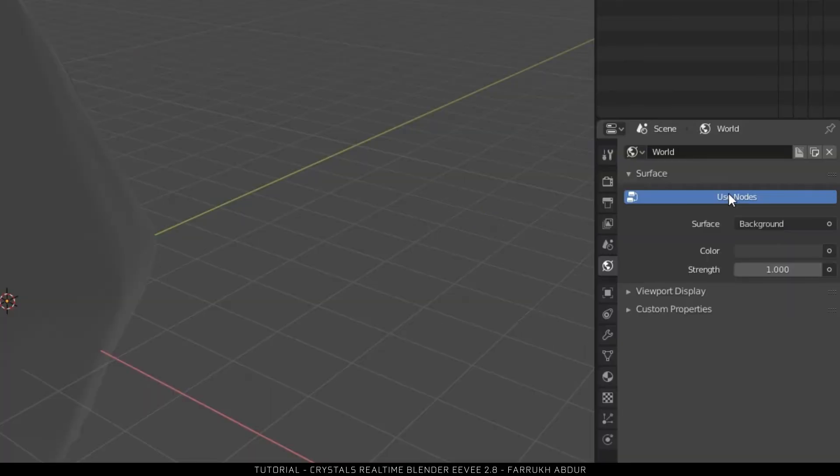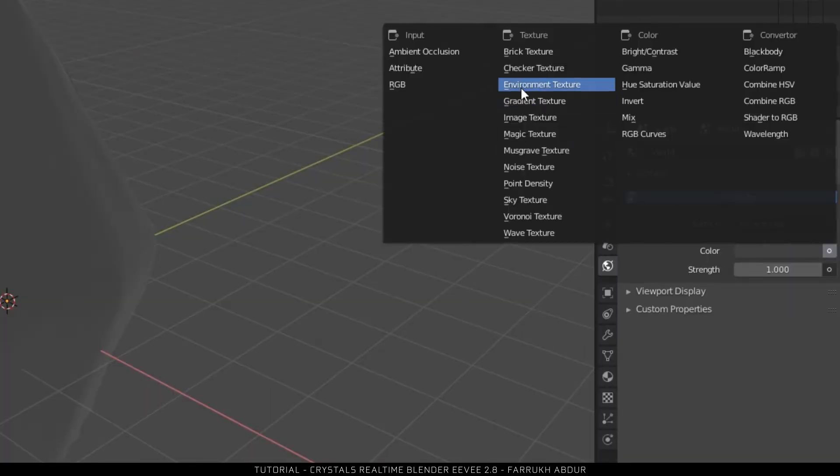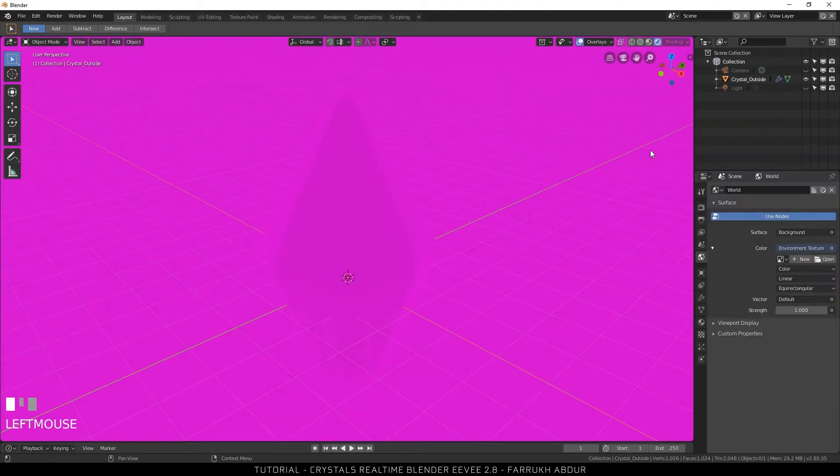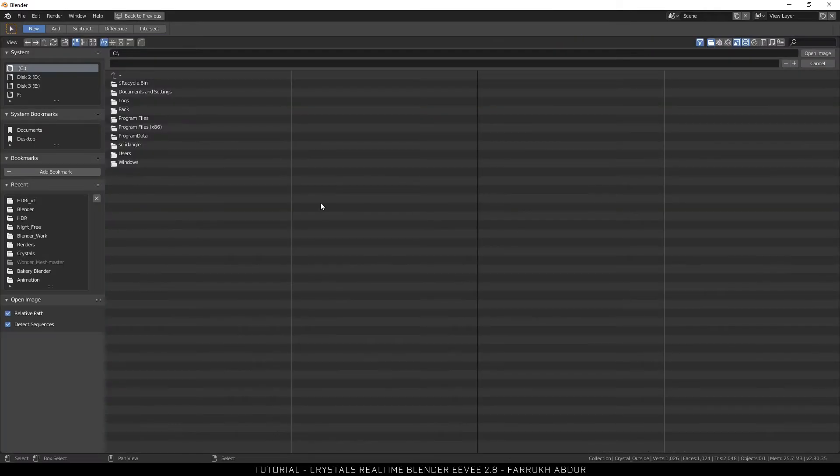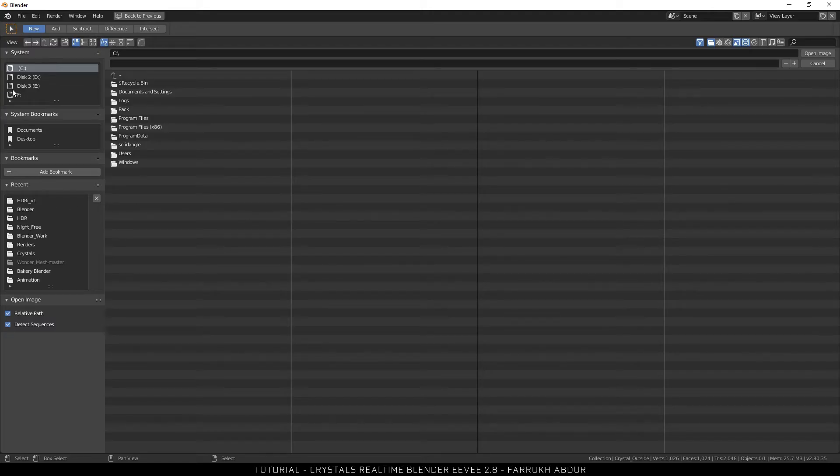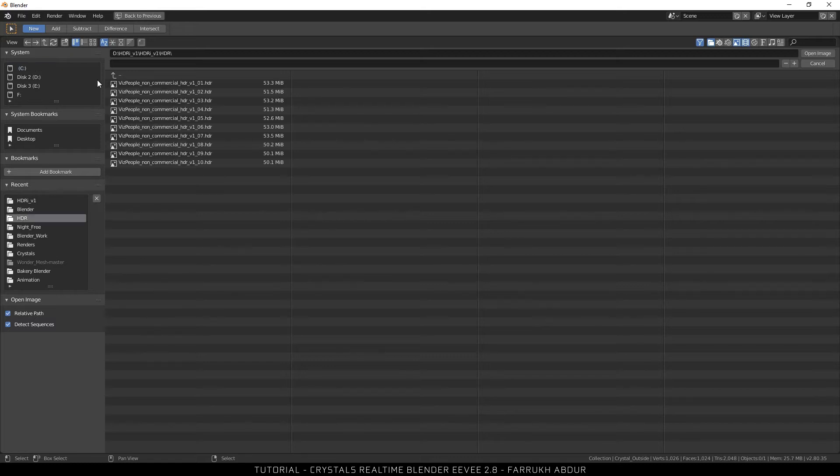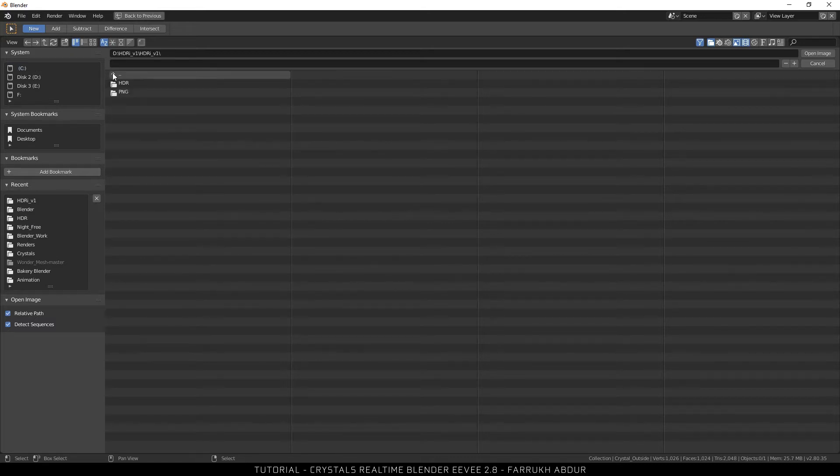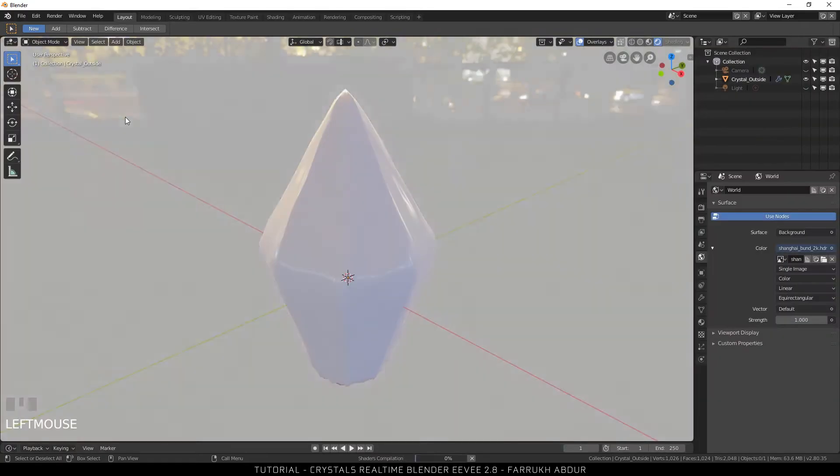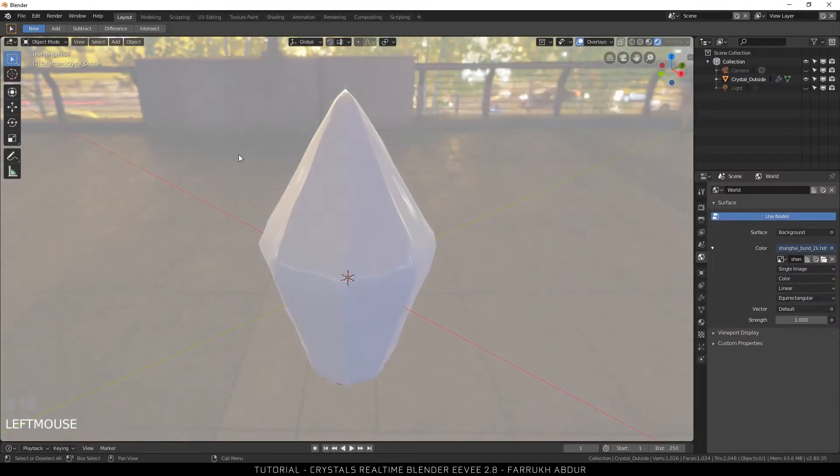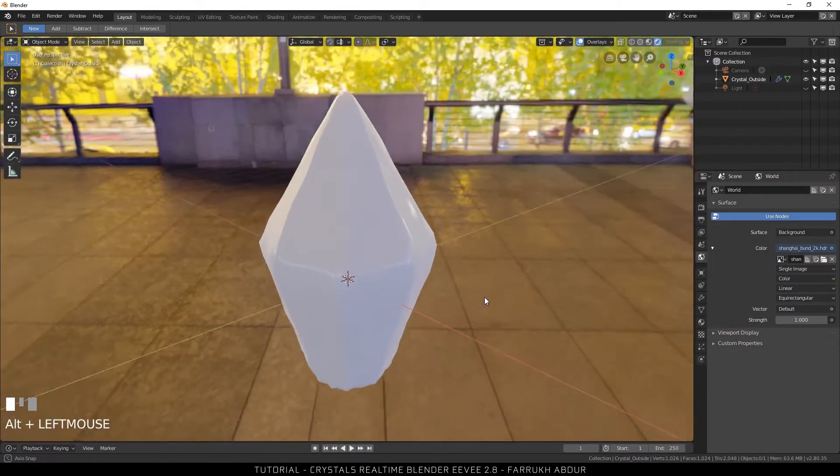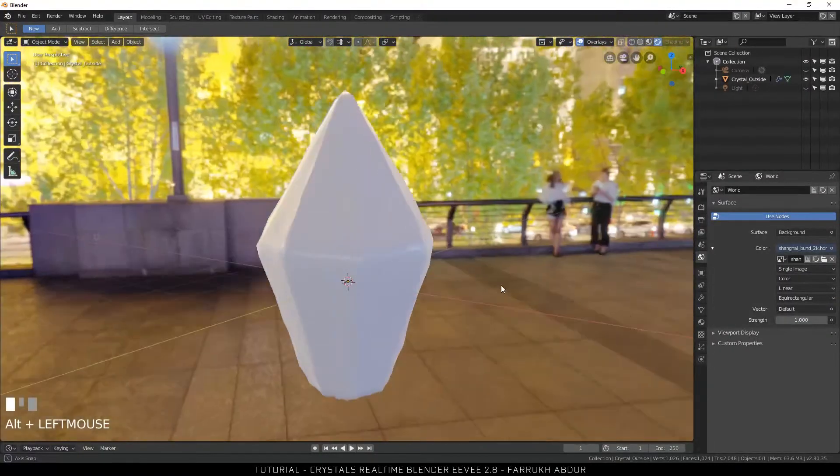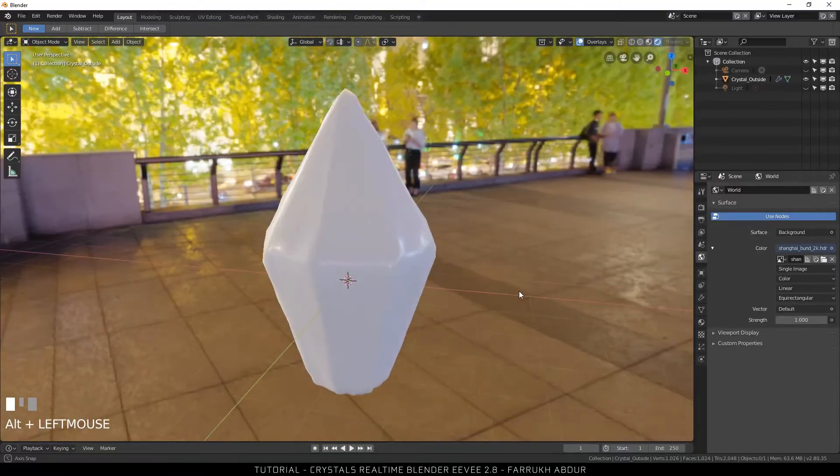For lighting I will use an HDR map. Now go into the world panel. Click the small circle next to color. Select the environment texture. The scene color will change. Now I will assign the HDR map. Click open and browse to the HDR map that you want to use. I am using an HDR map from HDR Haven and I have provided a link for it in the description below. You can use the same map. It is pretty good for the lighting in this scene.